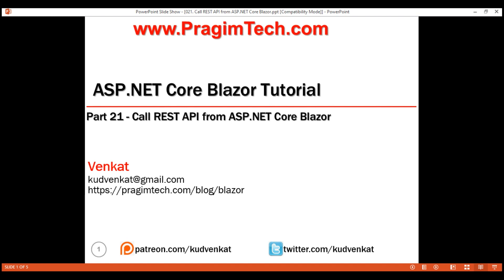This is part 21 of the Blazor tutorial. In this video, we'll discuss how to call and consume a REST API from an ASP.NET Core Blazor application.